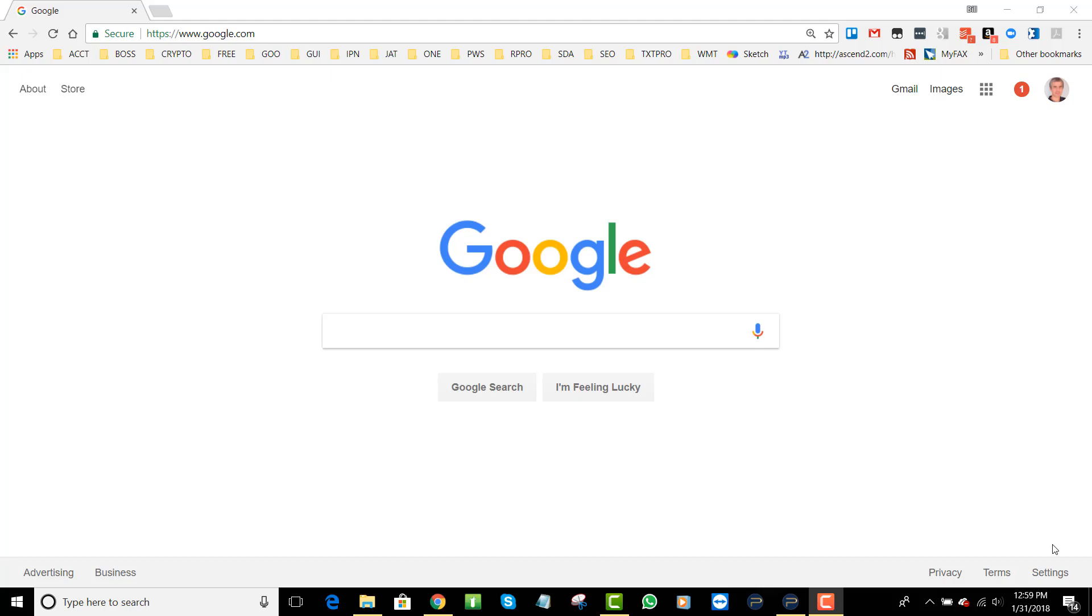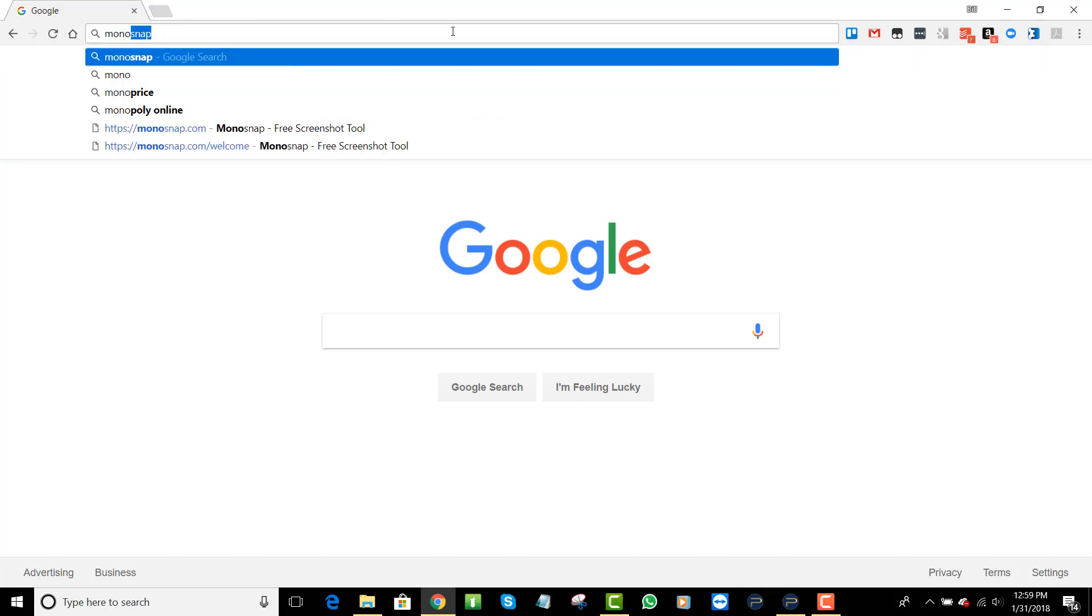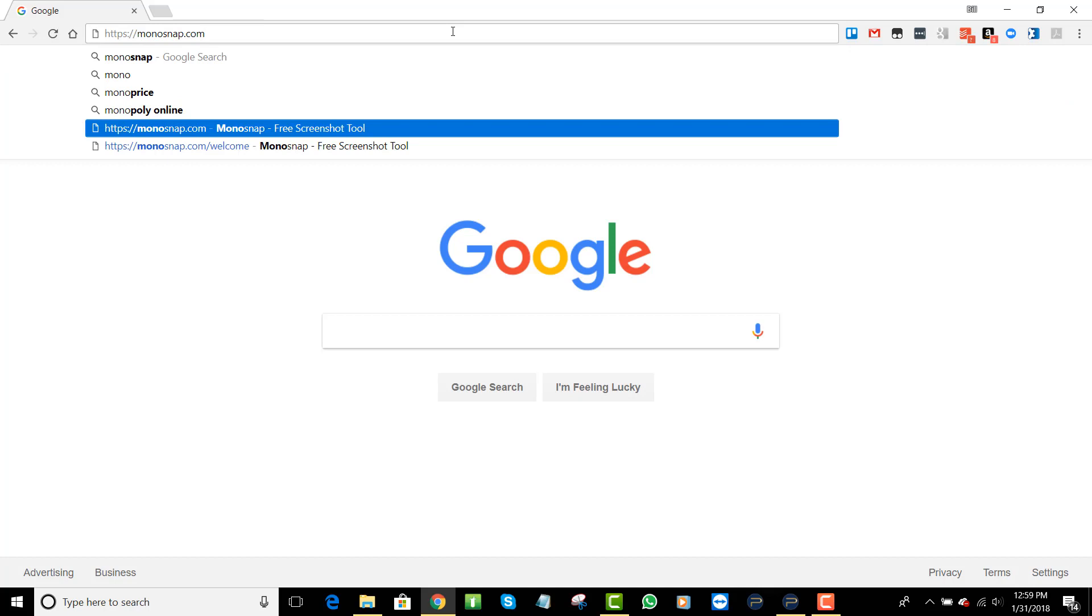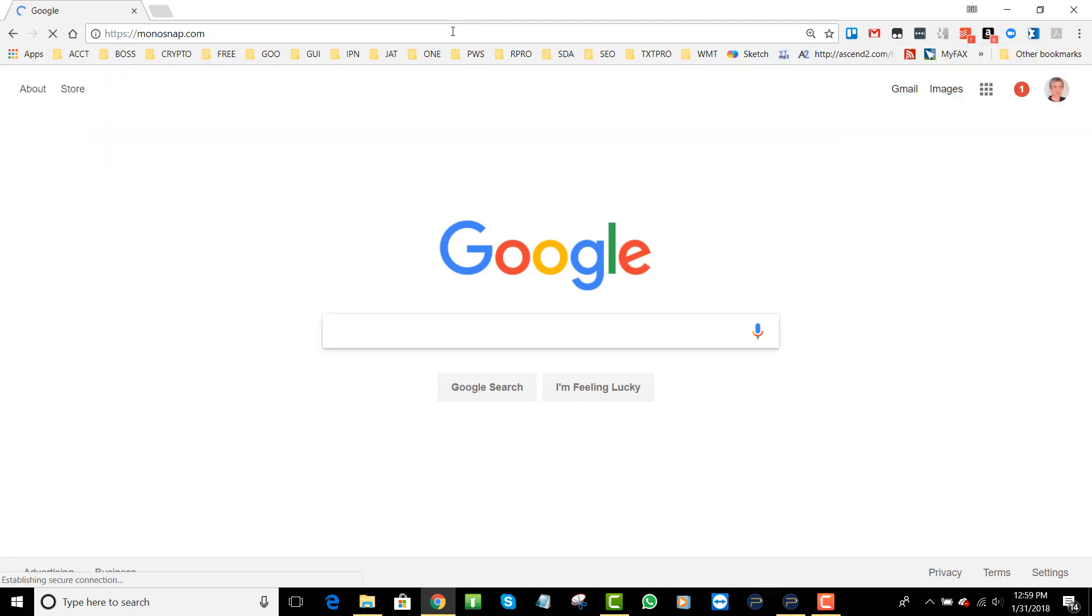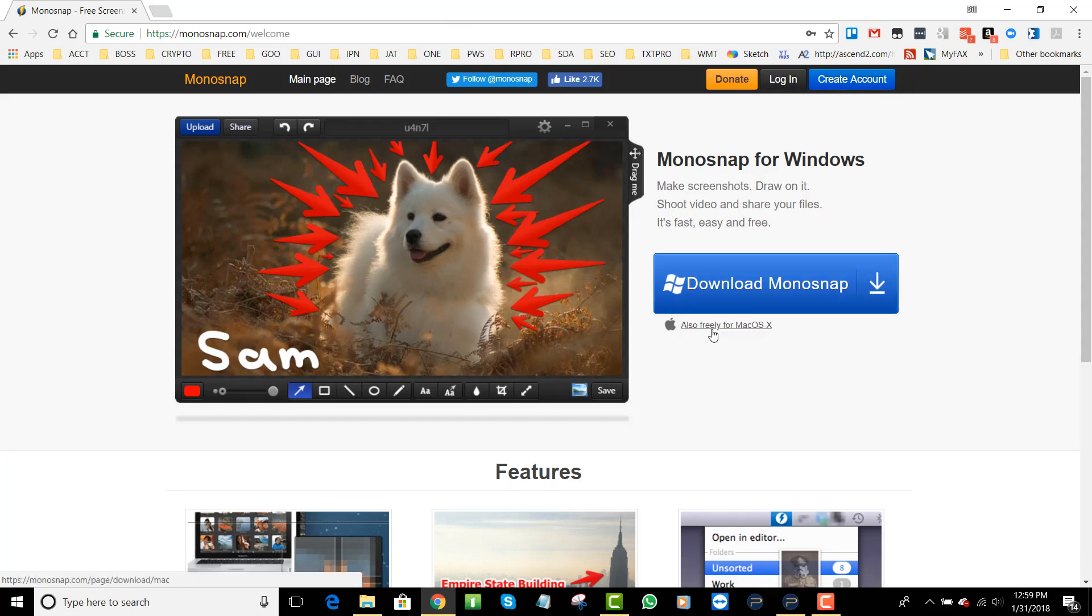What I want to do is you go to a website here called monosnap.com. You'll have to create an account, go ahead and create your account. Once you're done creating your account you can log in and then you can download it for the operating system that you're using, whether it's Windows or Mac.